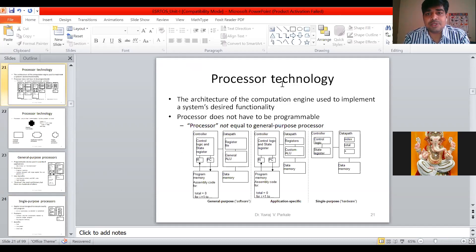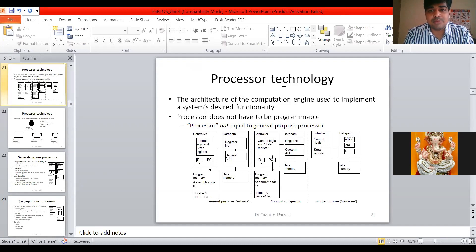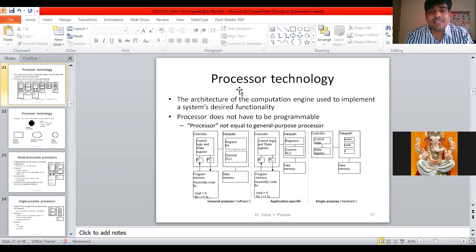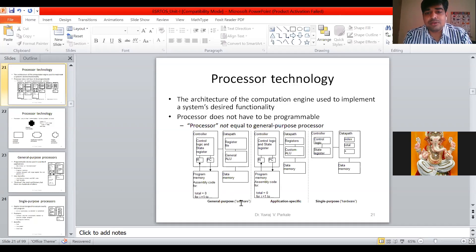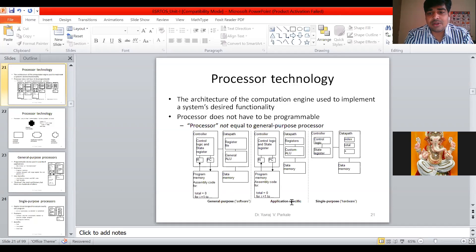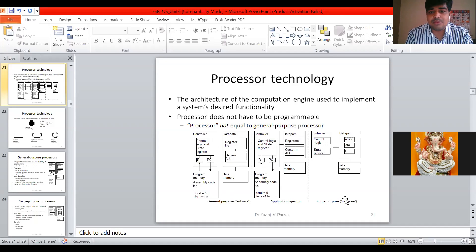The first technology is processor technology. When we hear the word processor, we think of a CPU — a central processing unit — or a controller. The kind of controller used in your embedded system decides the processor technology. There are three types of processor technology: first is general purpose processor technology, also called software; second is application-specific processor technology; and third is single-purpose processor technology, also called hardware — a kind of dedicated hardware.